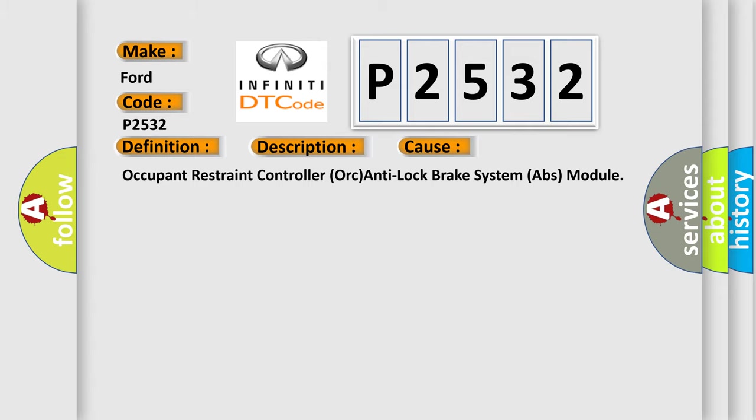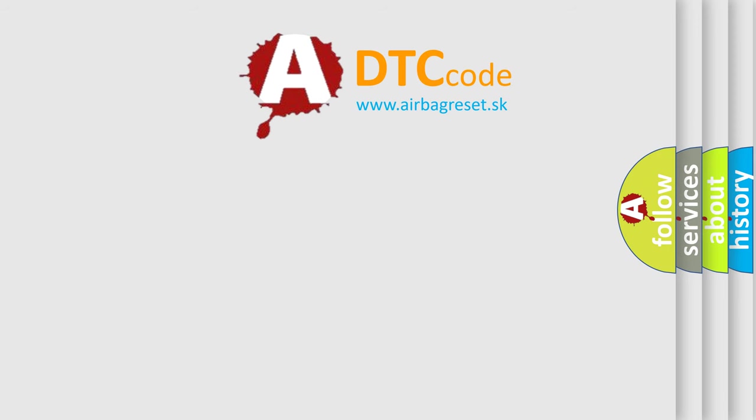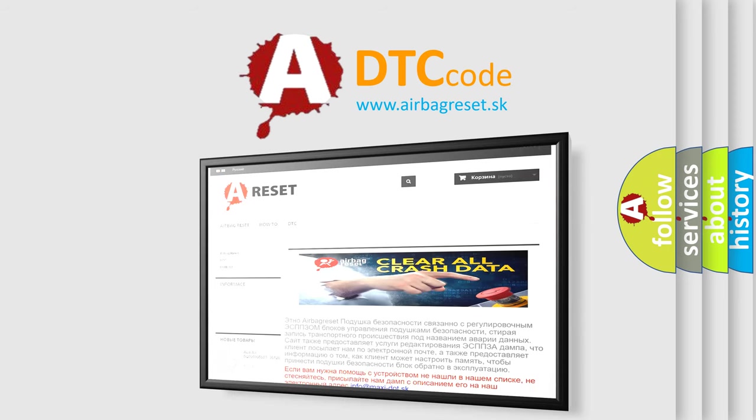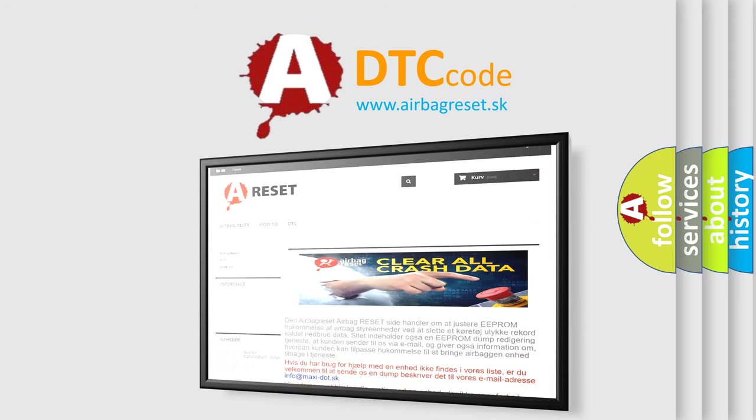The Airbag Reset website aims to provide information in 52 languages. Thank you for your attention and stay tuned for the next video.